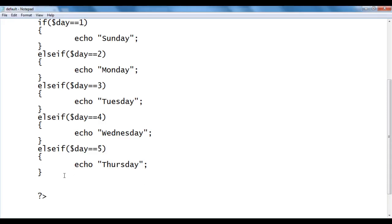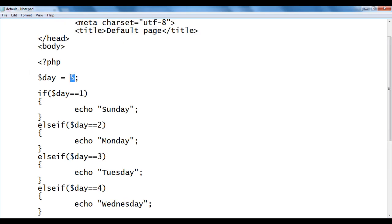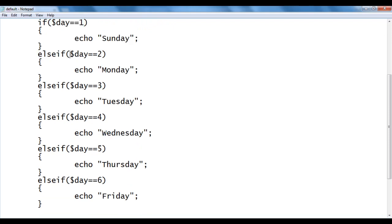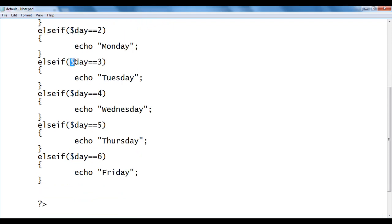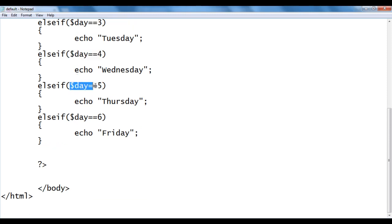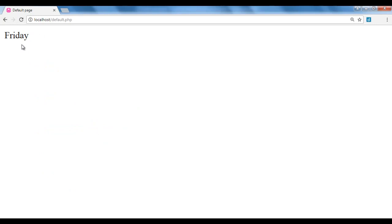I add else if ($day == 6) { echo 'Friday'; } and set day to 6. It checks from top to bottom: day == 1, 2, 3, 4, 5 — all false. Day == 6: yes — it executes that code and we get Friday. I save, go to the browser and refresh — we got Friday.